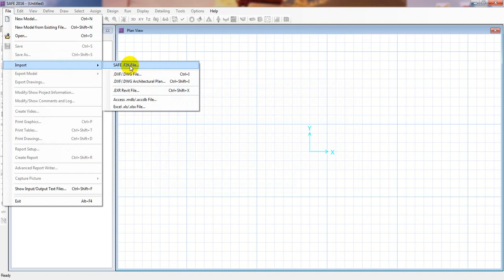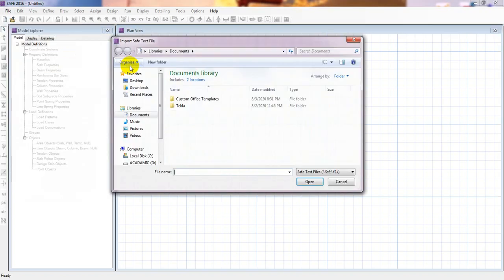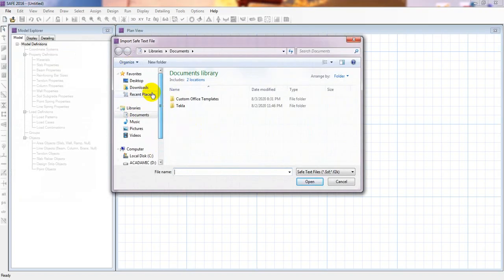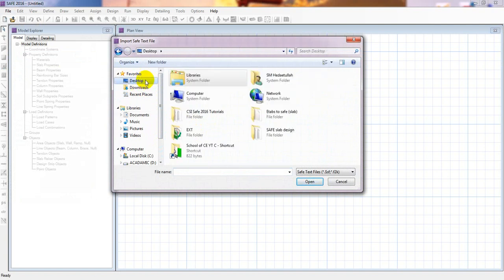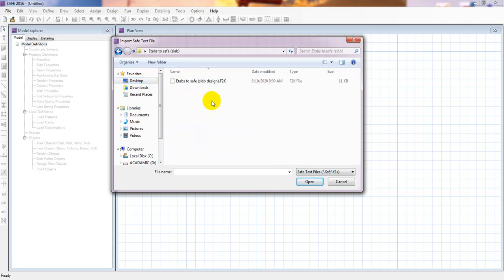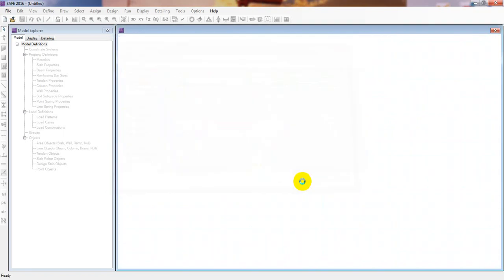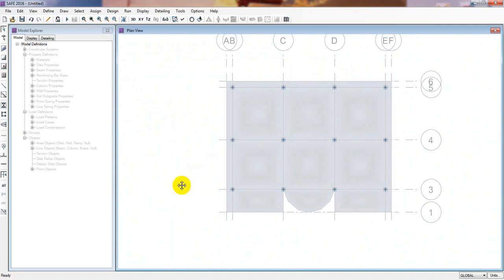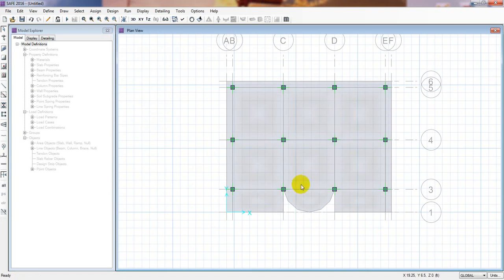Simply click here, then go to where we have exported our file. This is desktop, then we'll go here, ETABS to SAFE slab, then select that and open.